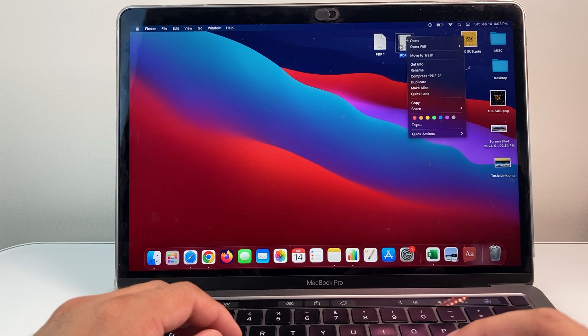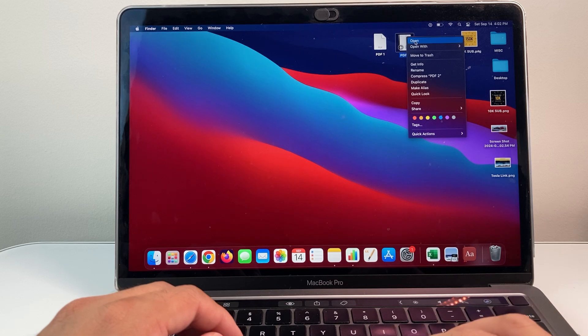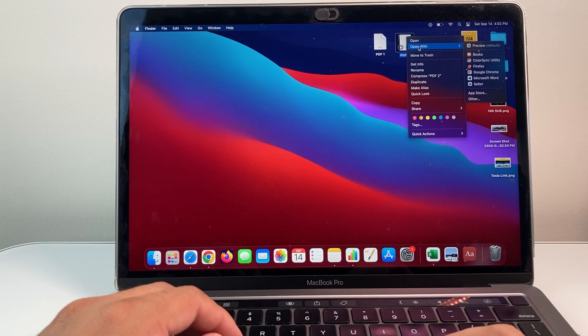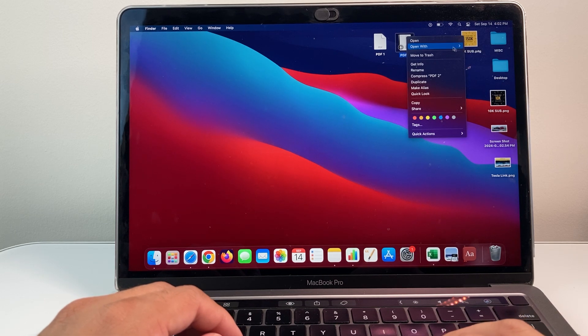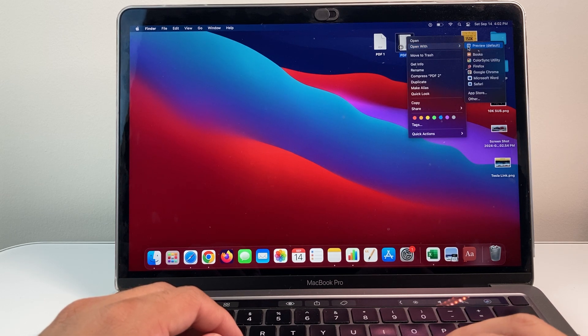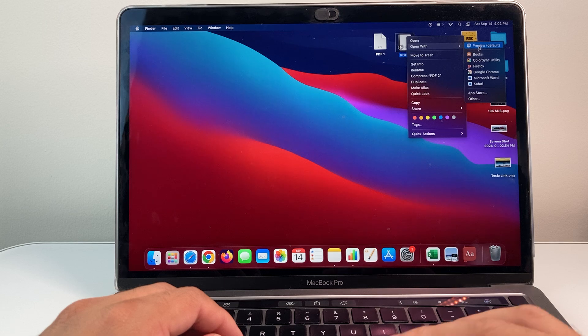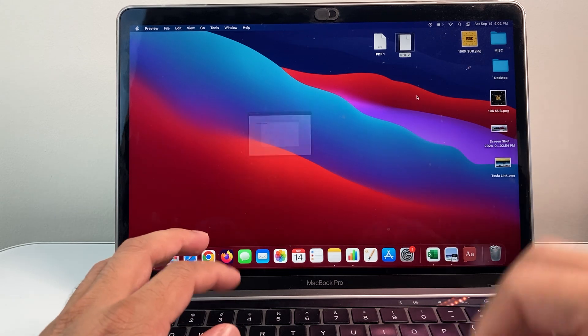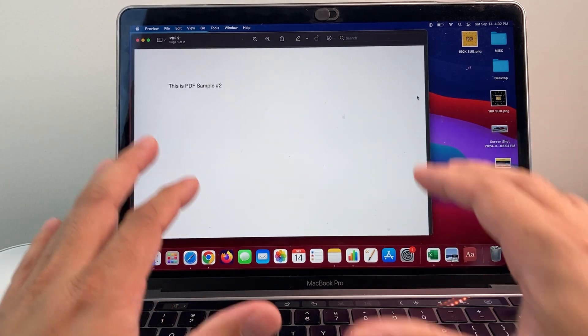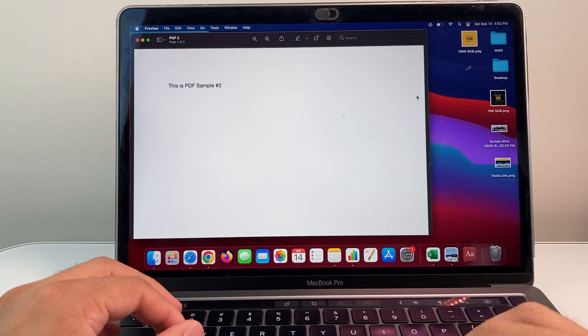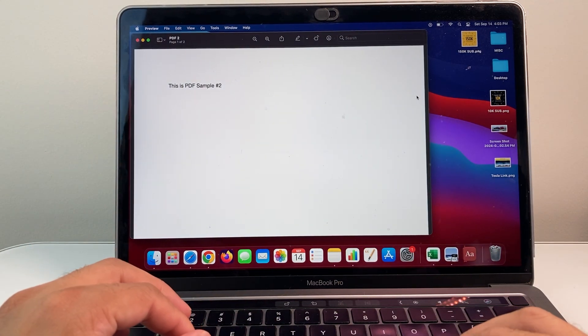I'm going to use my thumb here to right click and then open with. From there on, I'm going to make sure that it's open with the preview app itself. Let's go ahead and open up preview. Now, once you open it up, it's going to look like this.